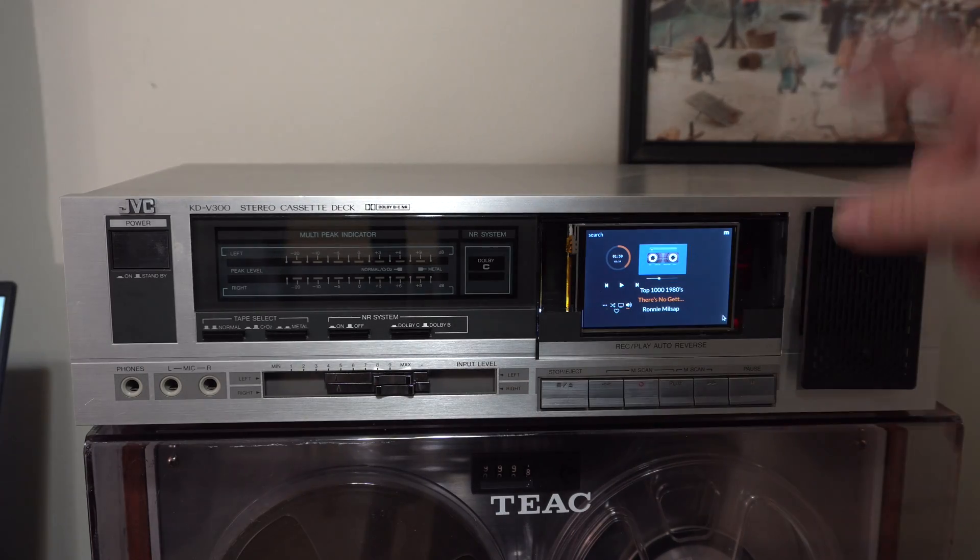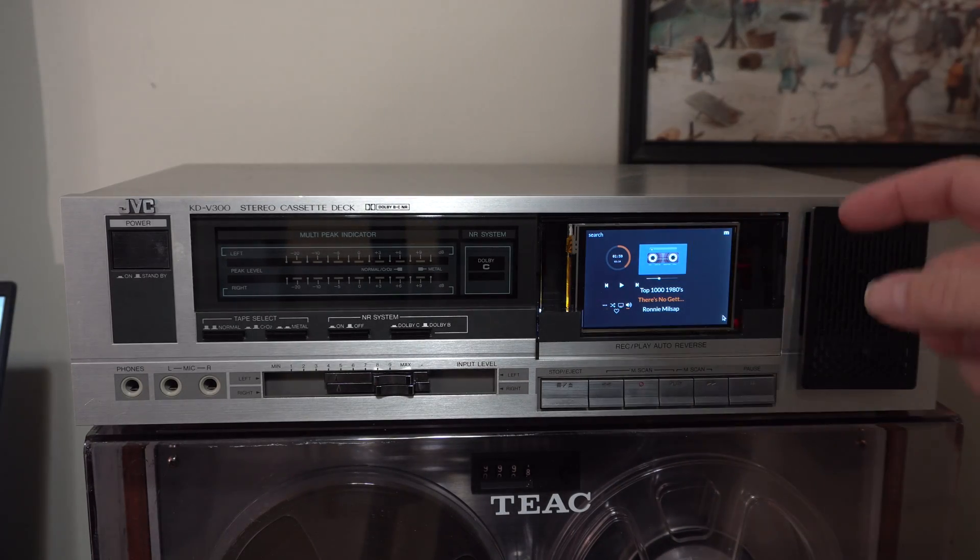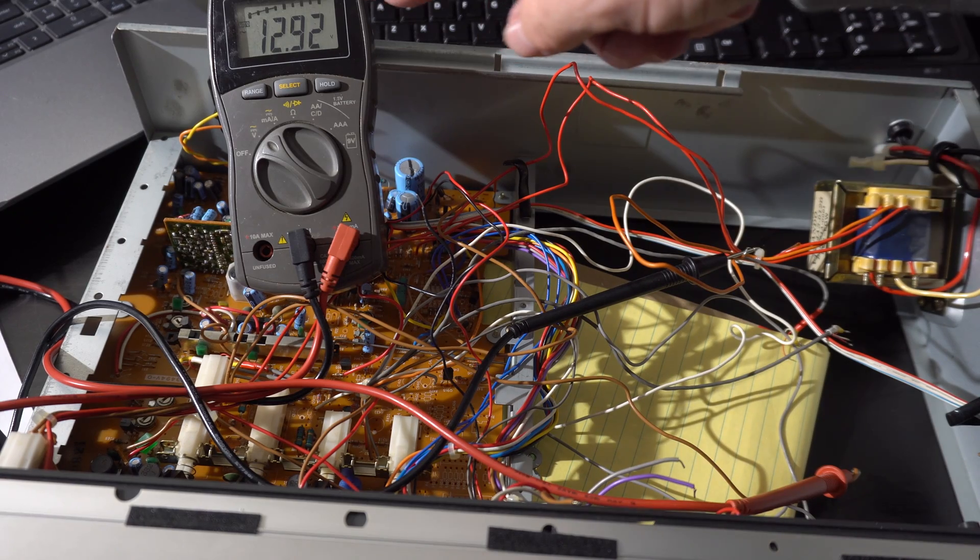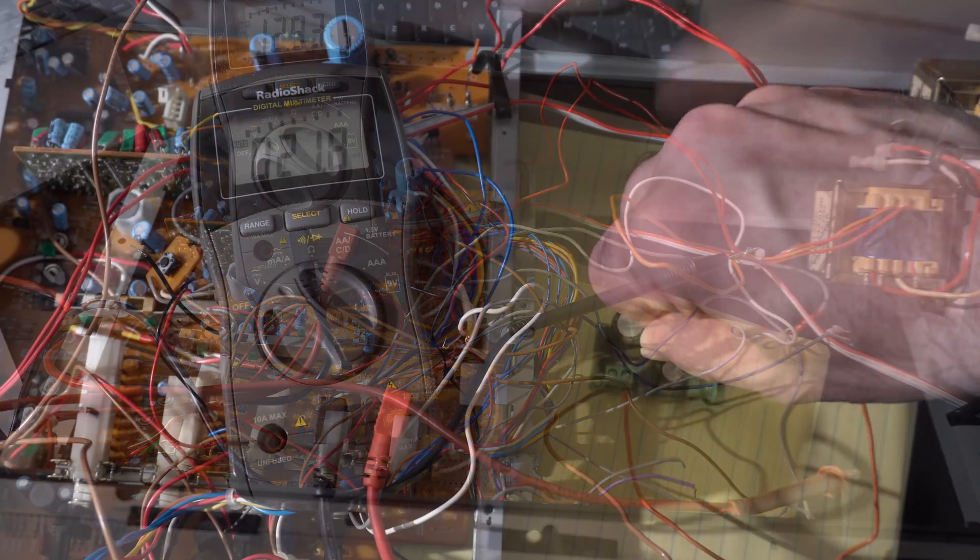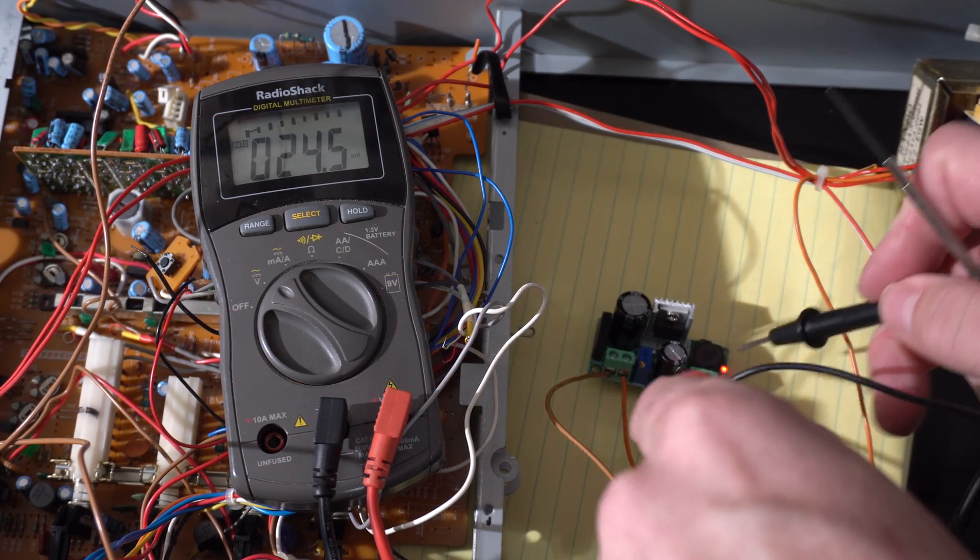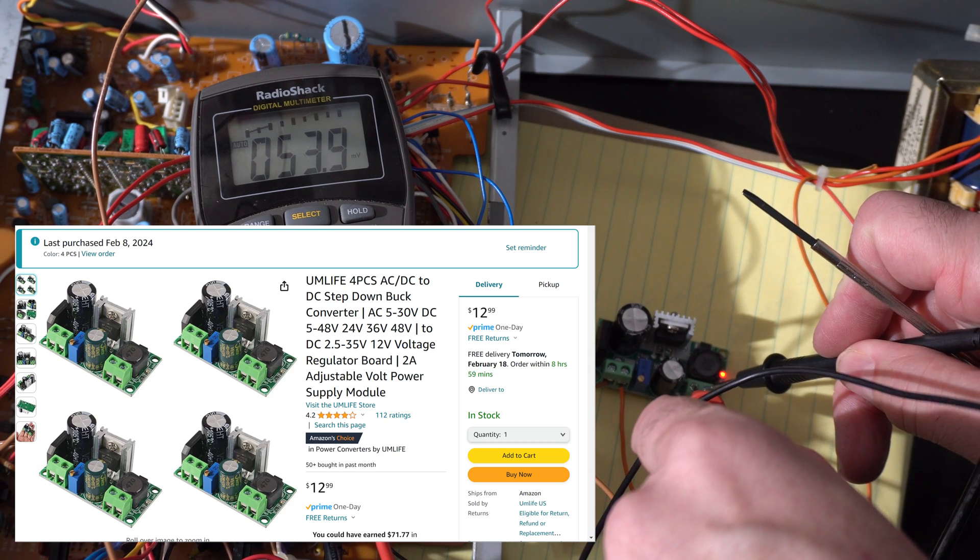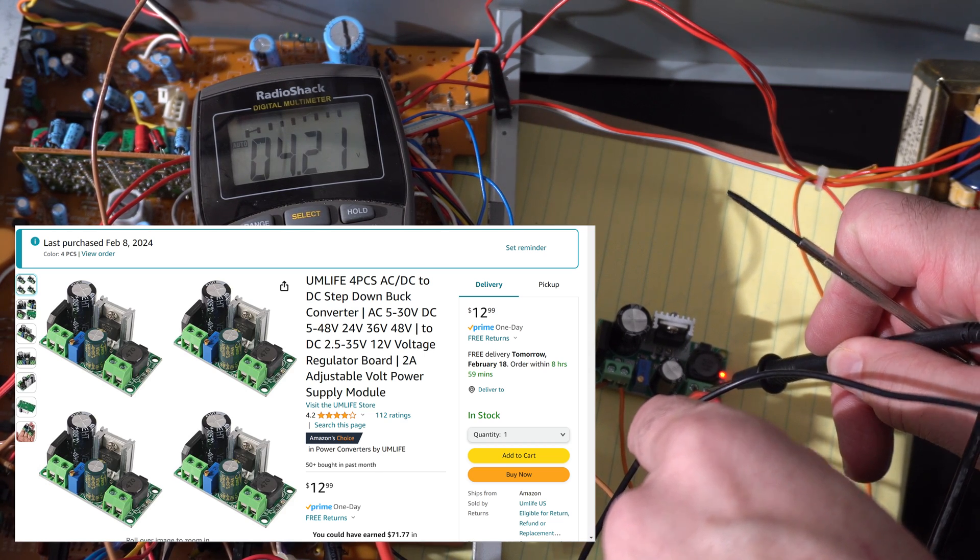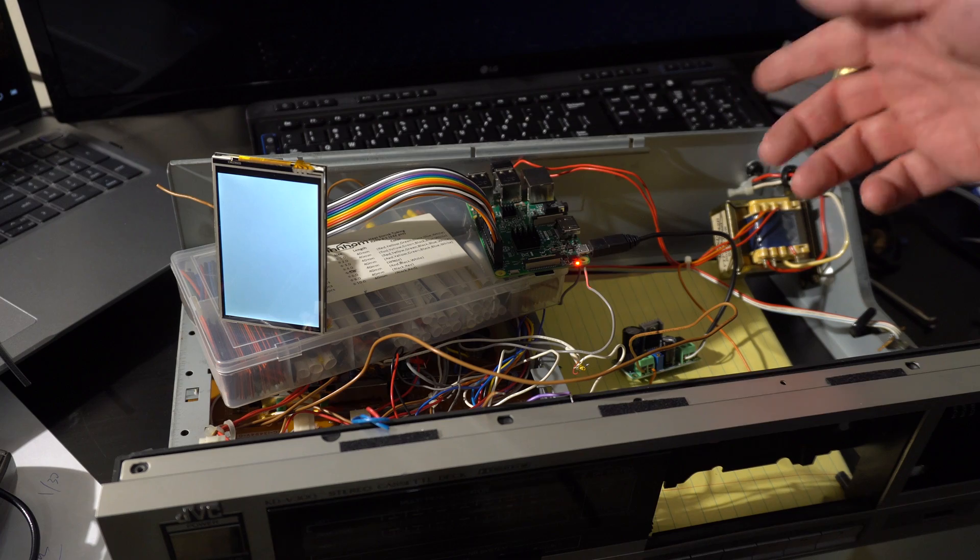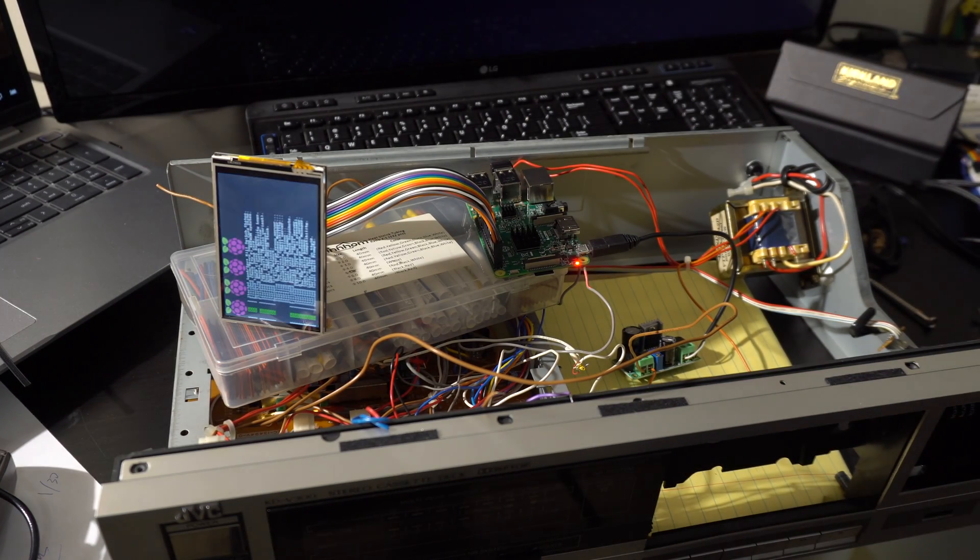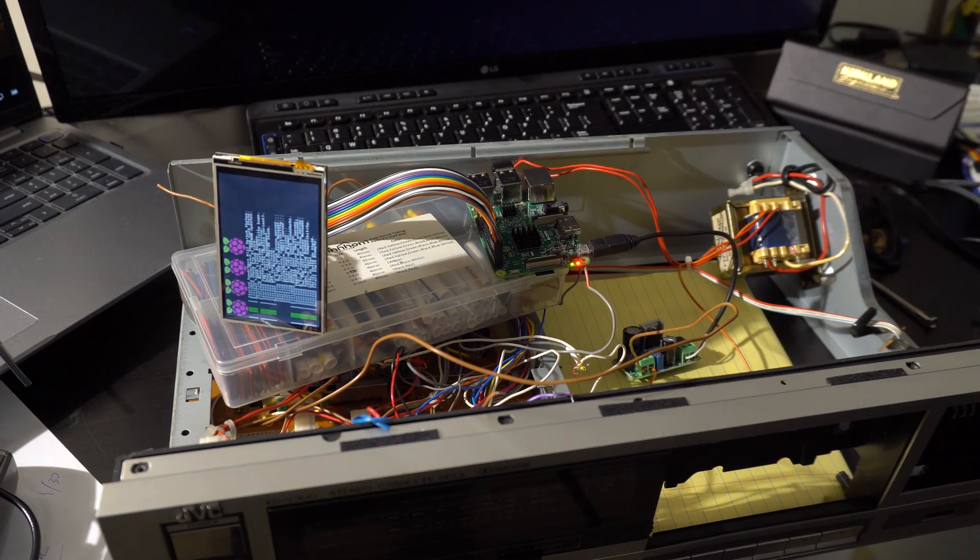Finally, there's the question of powering everything. The transformer inside this cassette deck is more than adequate to power the Raspberry Pi but it's AC. So I ran it into one of these little adjustable voltage converters to step the AC down to the five volts required by the Raspberry Pi. Pi looks like it's booting. That's a good sign. No smoky smell.